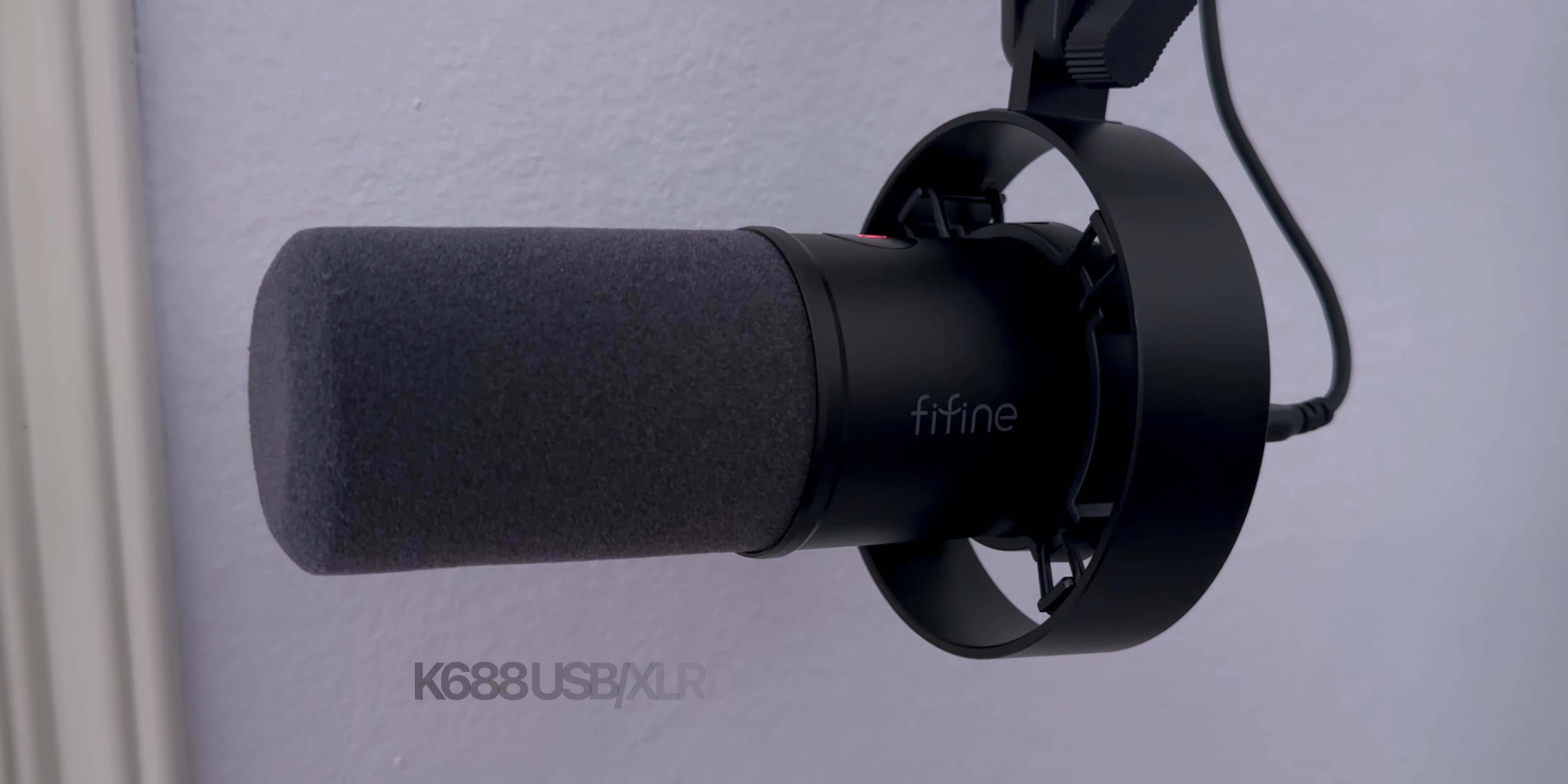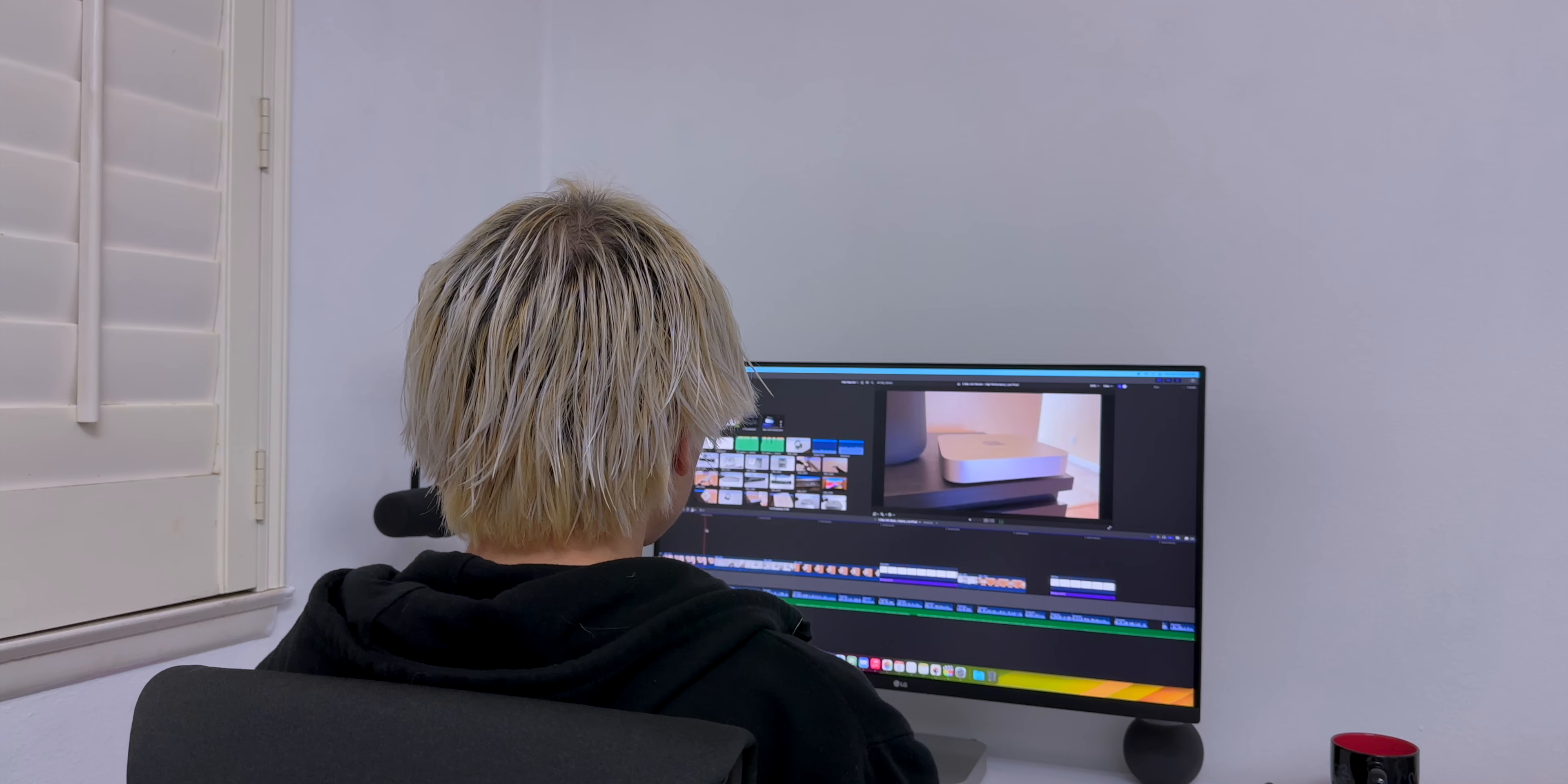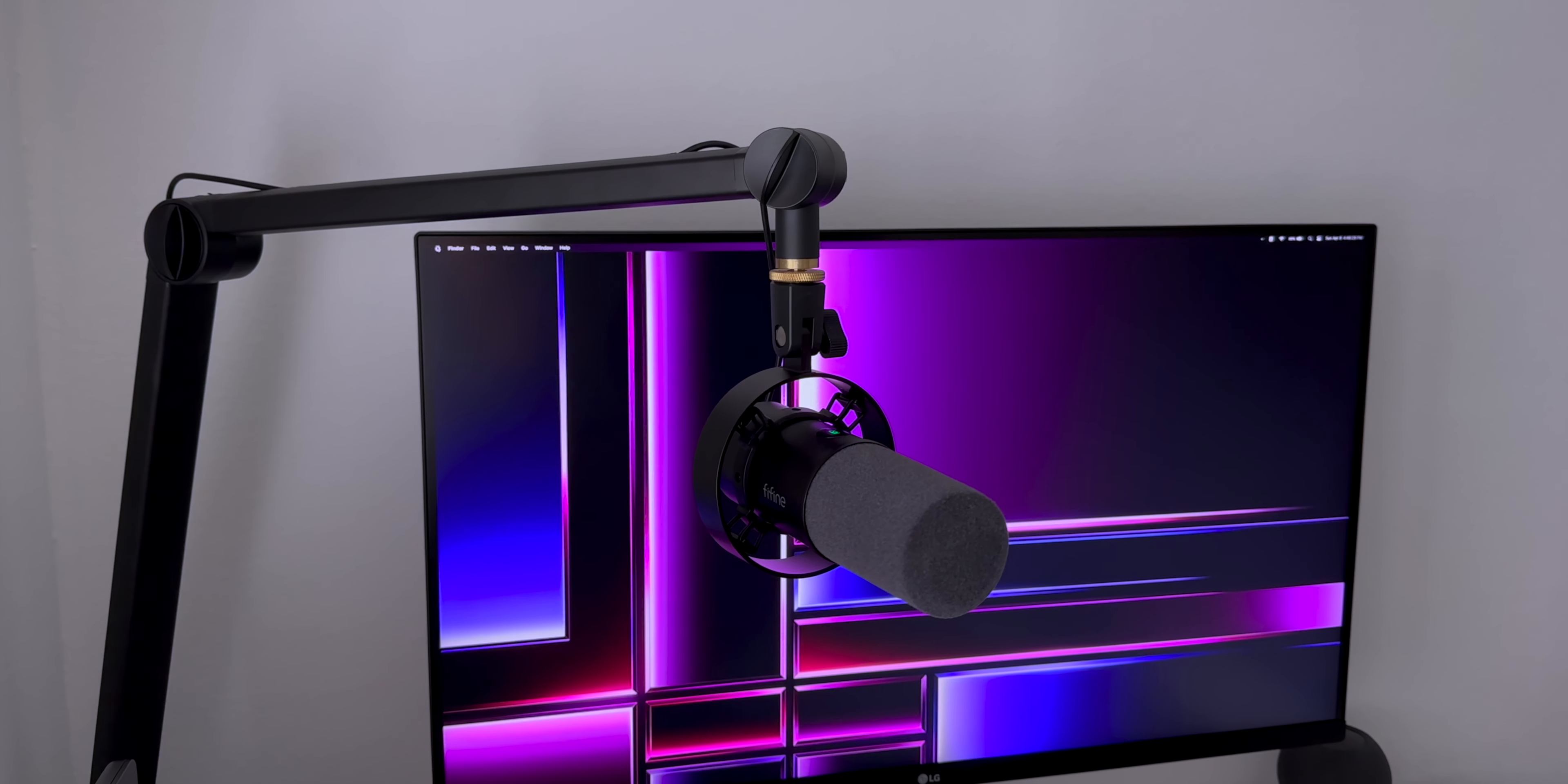Today, we're going to take a look at FineFine's K688 USB XLR Dynamic Mic. If you're a beginner content creator and you want to start leveling up your gear, then the first piece of equipment I recommend upgrading is audio. You can sit through a bad video, but if the audio sucks, you're not going to watch it.